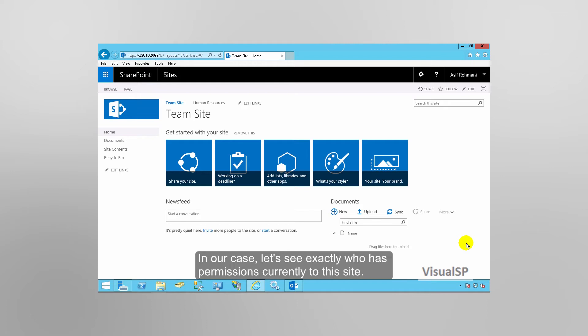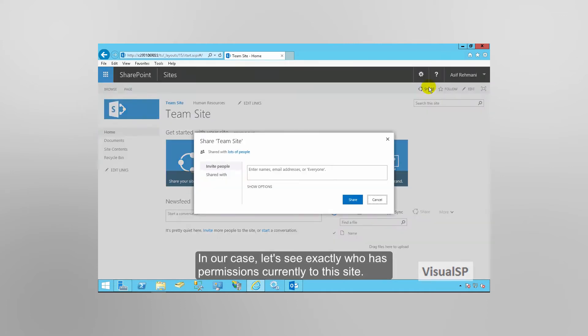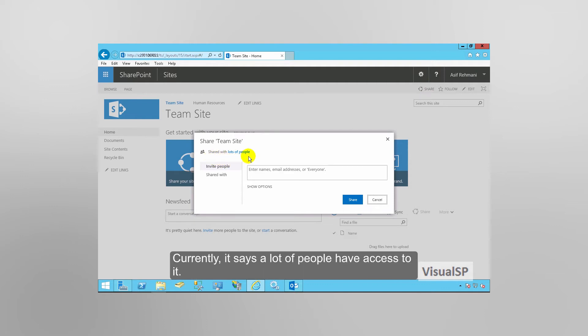In our case, let's see exactly who has permissions currently to the site. Currently, it says a lot of people have access to it.